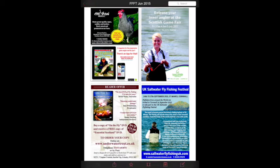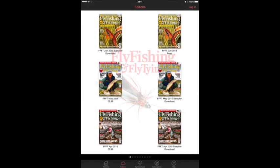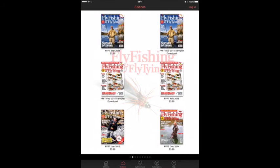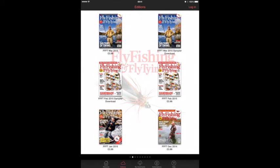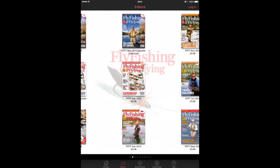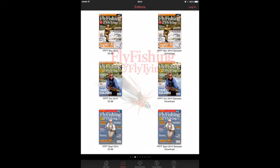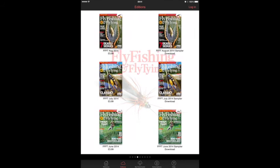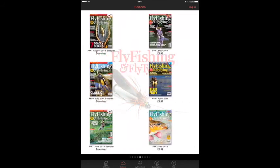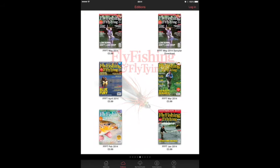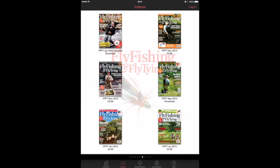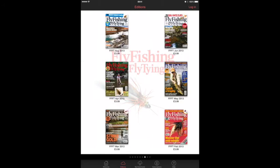Sometimes, if it's an issue that's very popular, we sell out of back copies. This happened with the October issue of 2014 and this year's March edition. Well, fear not — they're all available to download on the app right now.